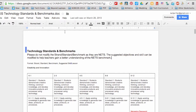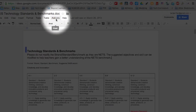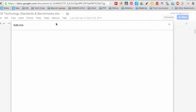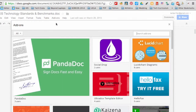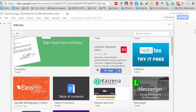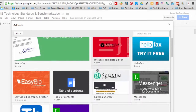First you will go ahead and go to the menu bar and you will see add-ons, click on get add-ons, and then choose an application that you would like to install.